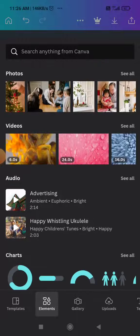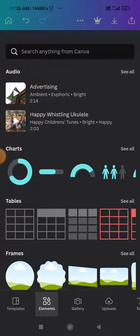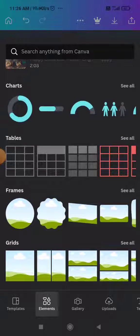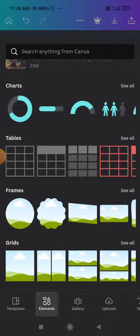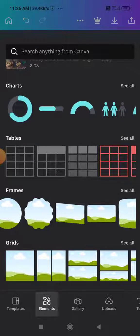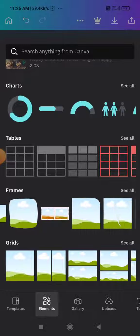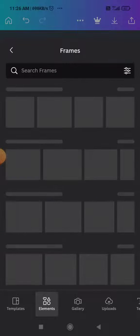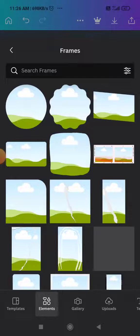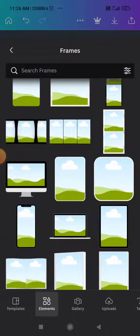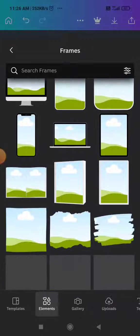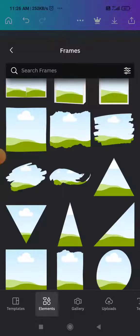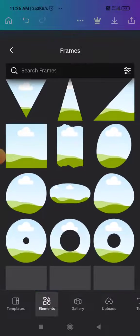Now you need to scroll down until you find the Frames option. As you can see, there are various types of frames here that you can choose from.